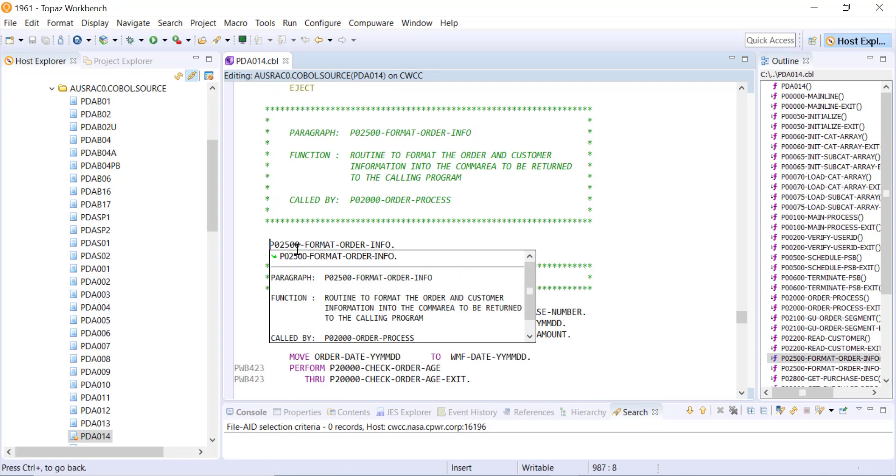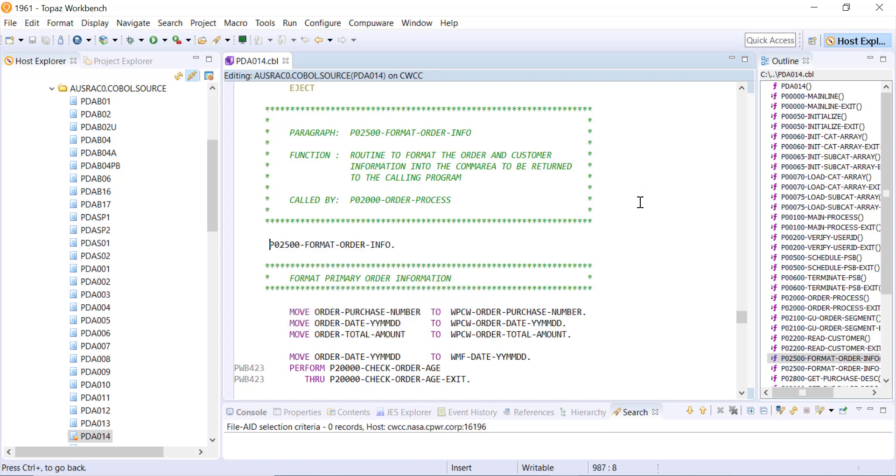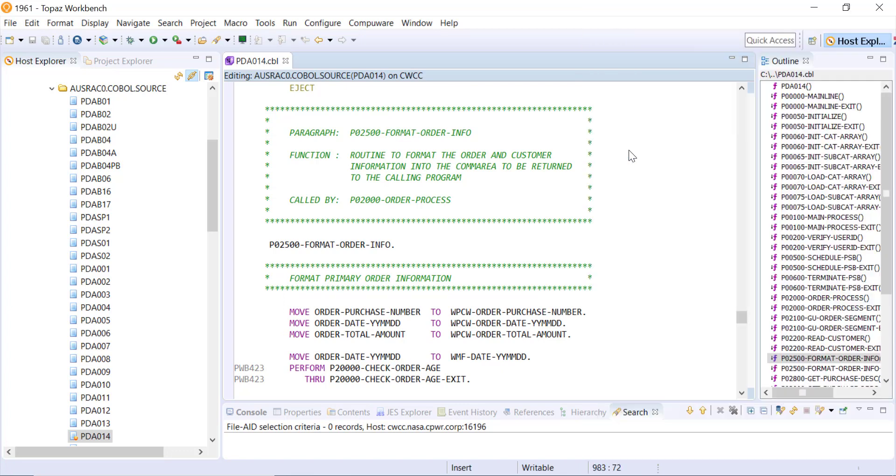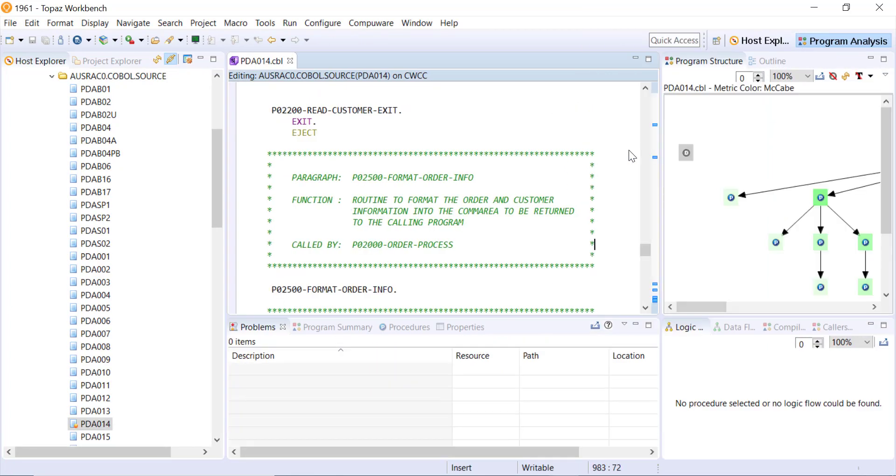Now to be able to get a lot more information through the program analysis, we can do it one of two ways. I can right click and tell it to perform the program analysis and it will do that and open up in the program analysis perspective. Notice that perspective name is now open in the top right hand corner.